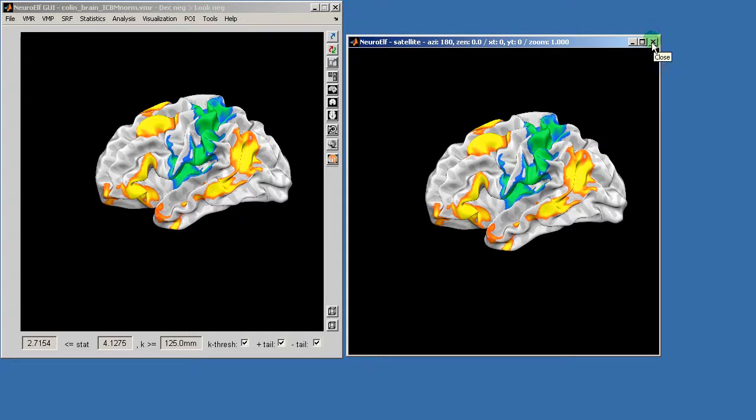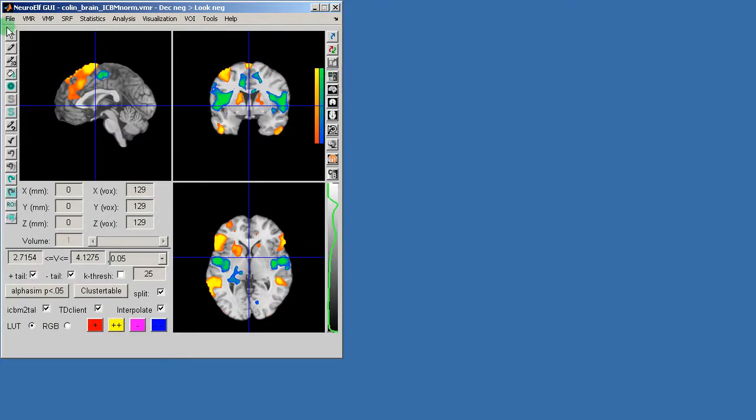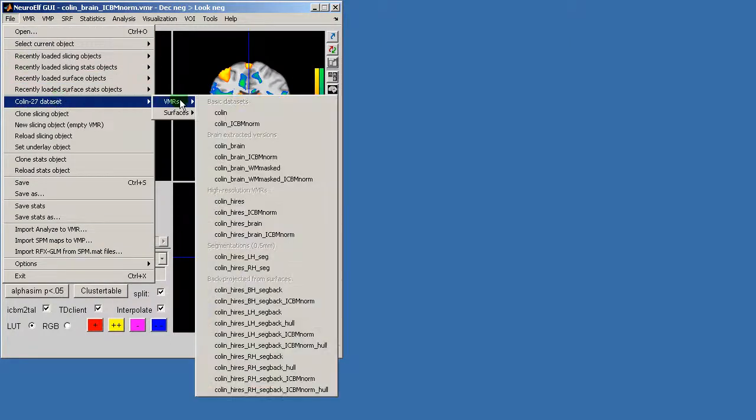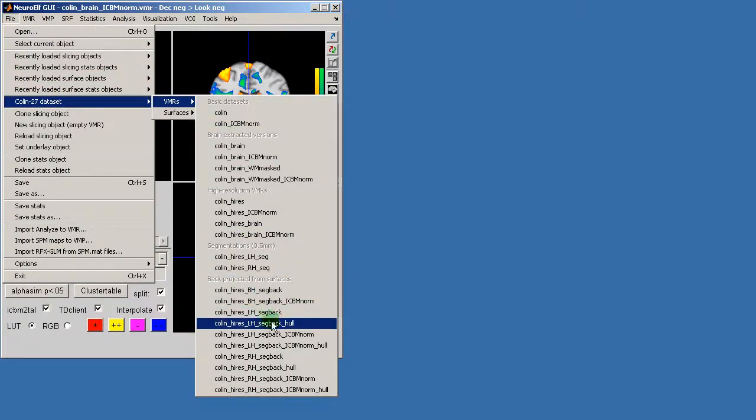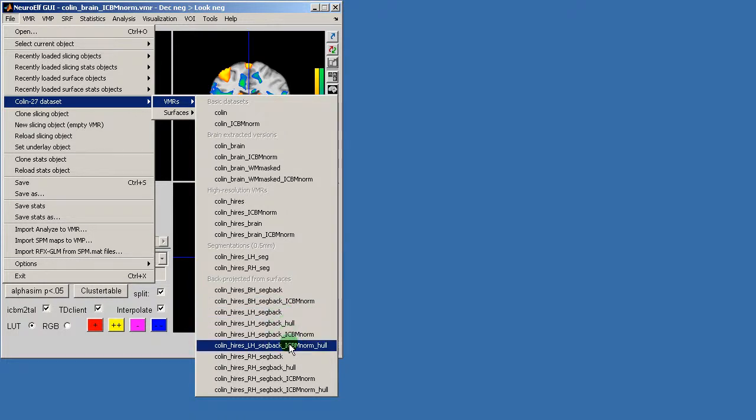The other way to display information is using the rendering module. To do that I would suggest that you load one of the sag back, which is back projected from surface files. And in this case I'm choosing also the left hemisphere.